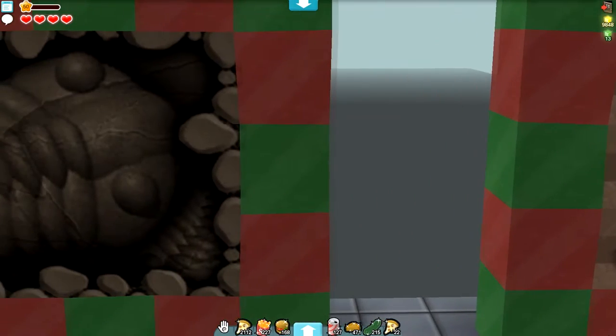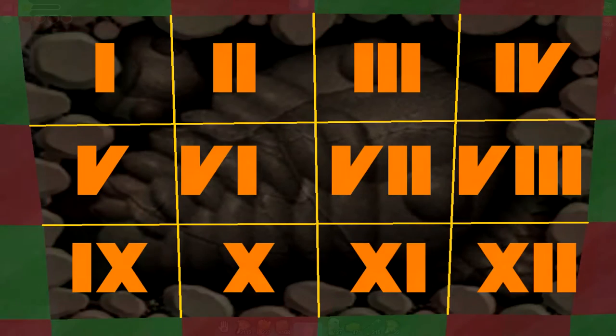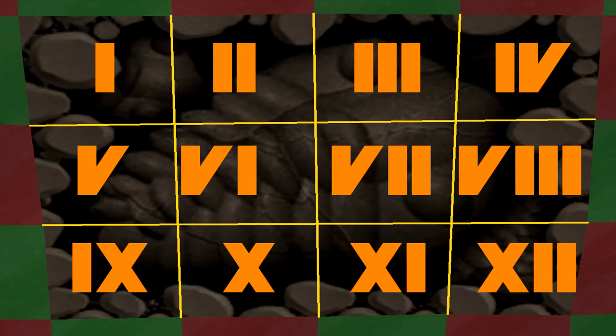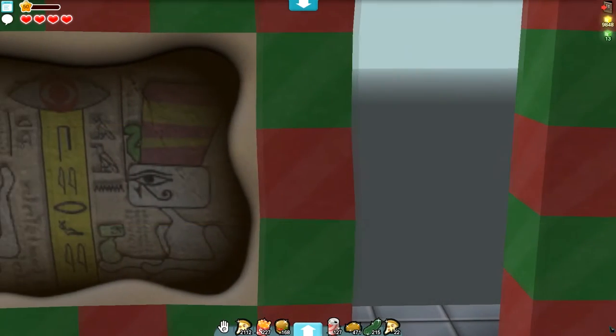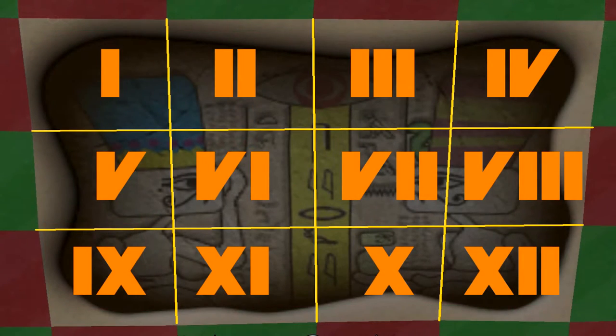Now with the trilobite, it's actually just all in order. It's one, two, three, four along the top row, five, six, seven, eight on the next row, and then nine, ten, eleven, twelve on the bottom row. So I think they got bored of mixing it up. Now I thought the same was true for the hieroglyph, but it's actually